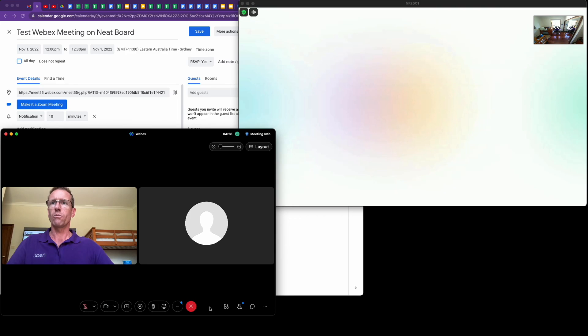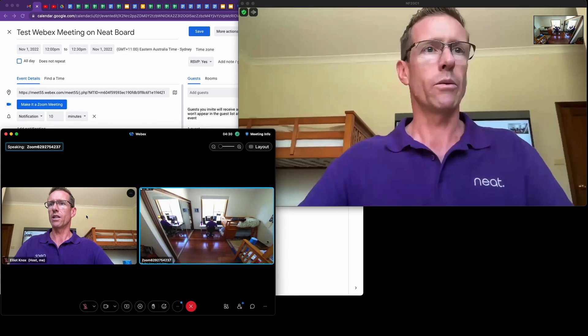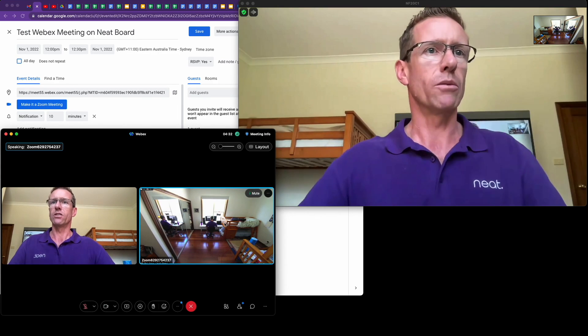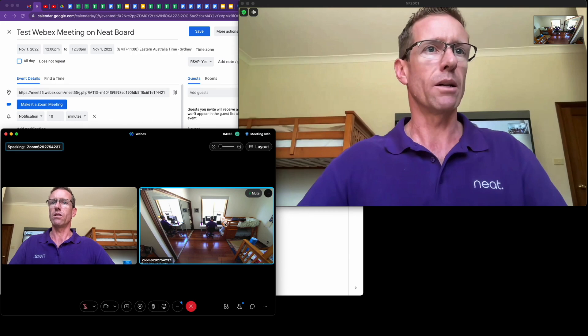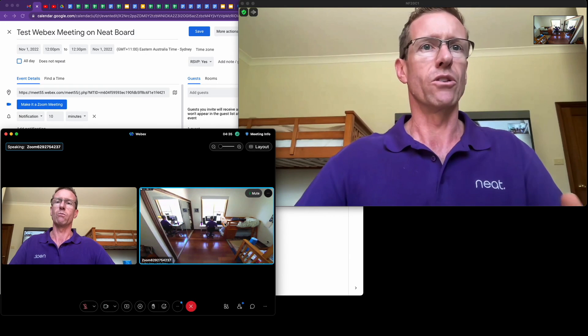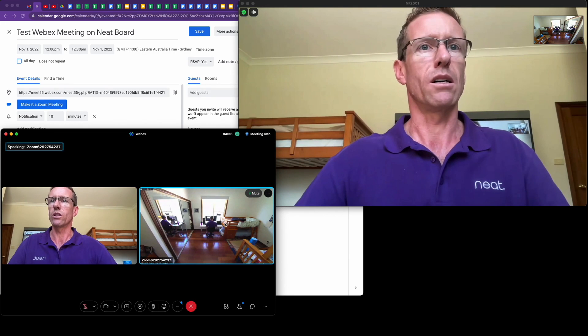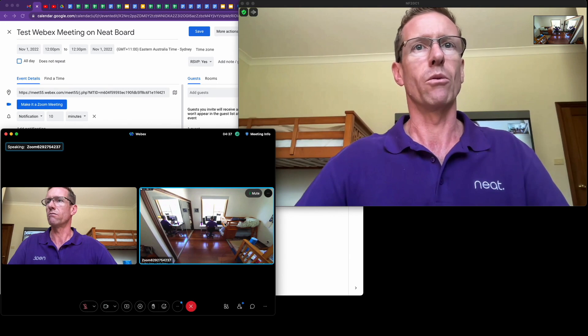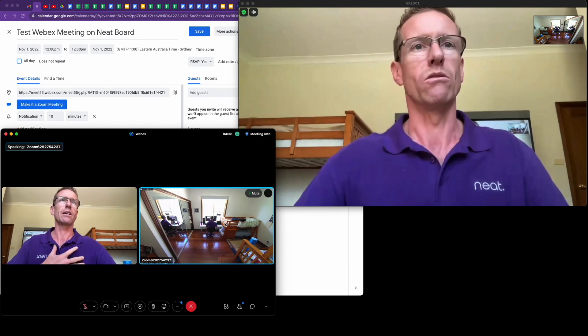I've got my WebEx meeting here running already on my laptop and you can see the view from my Neat Board looking at me from the back.